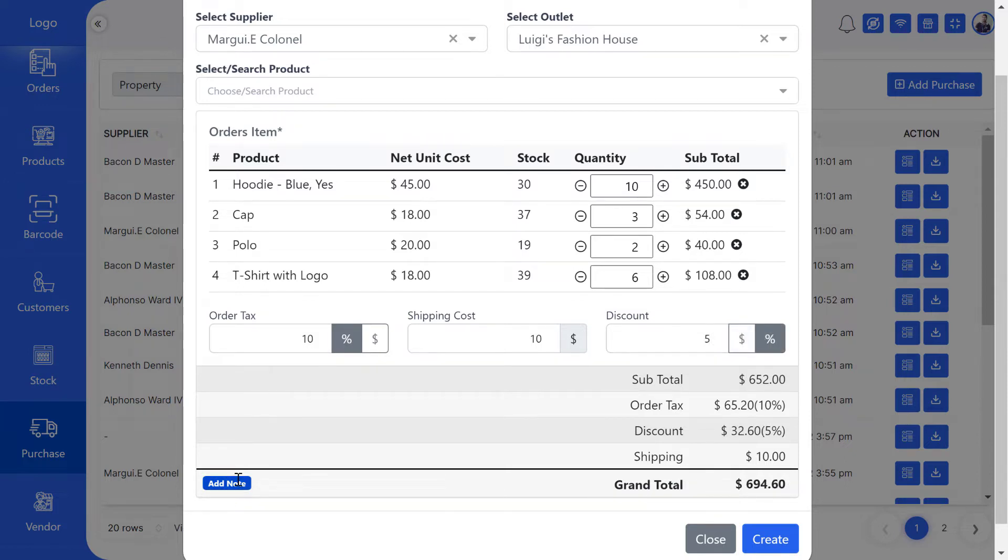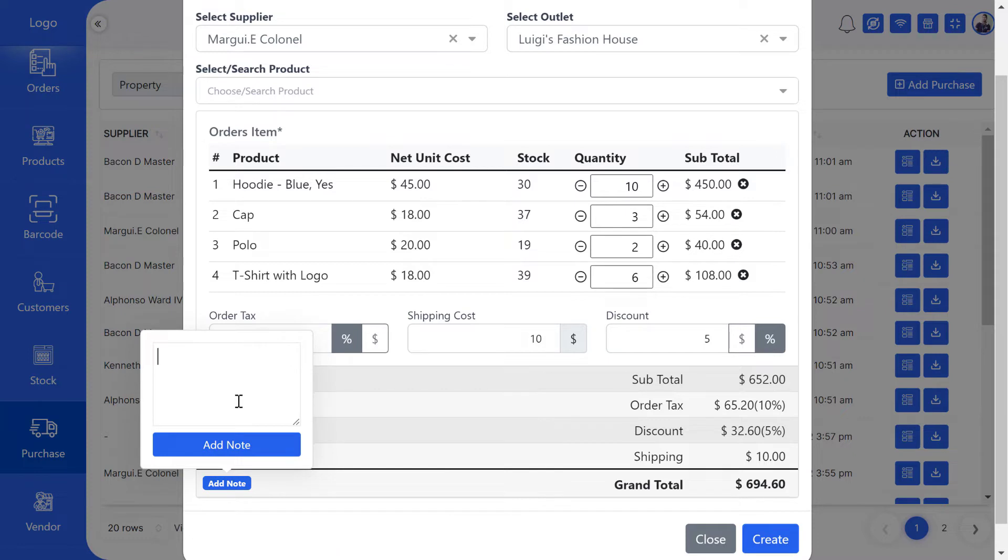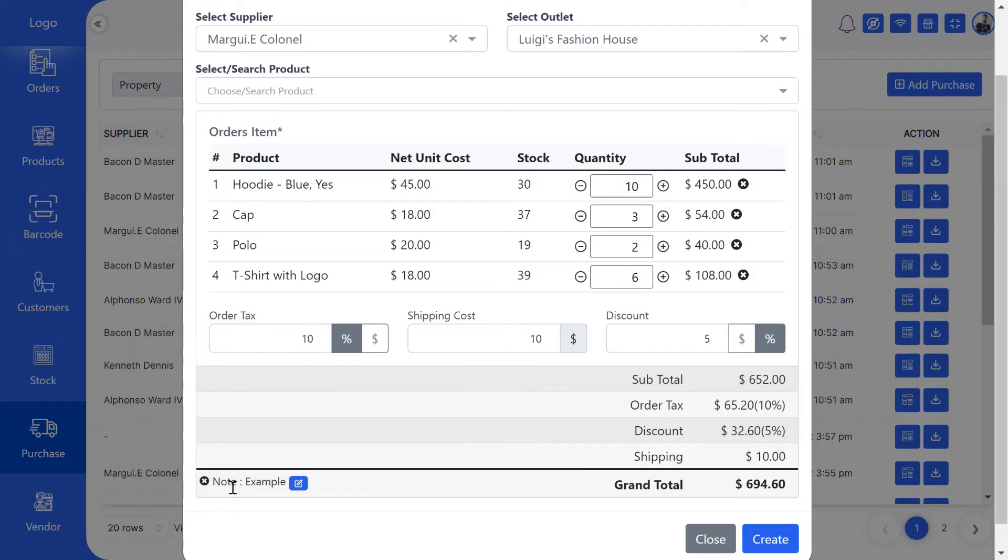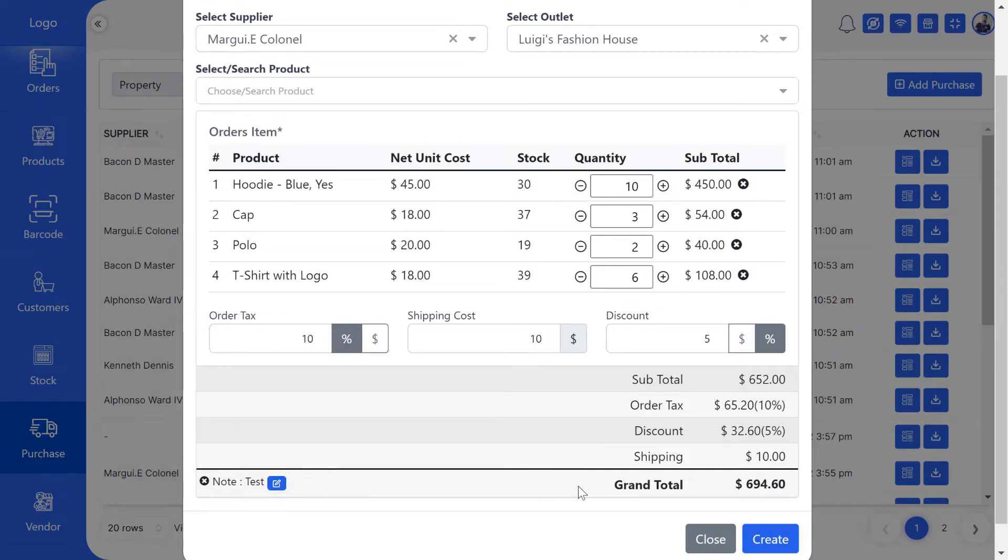If you have a purchase note, you can add it from the Add Note field. Click the Create button to complete the purchase.